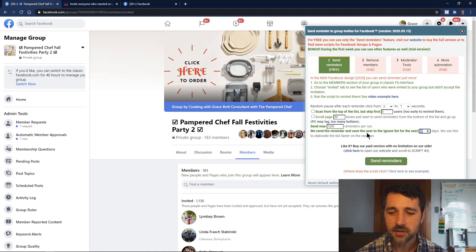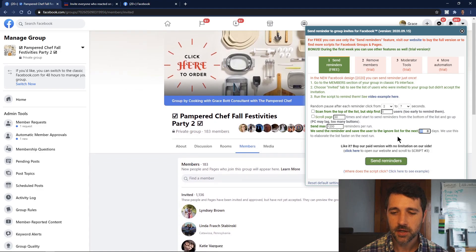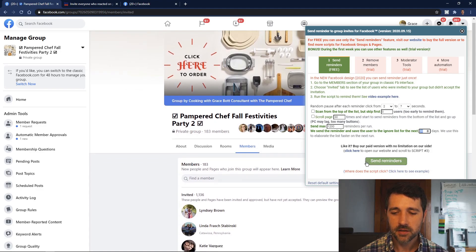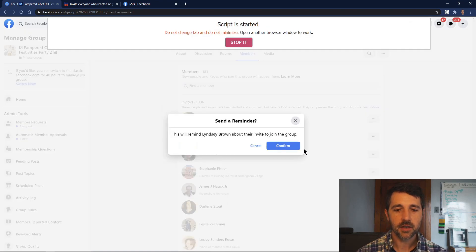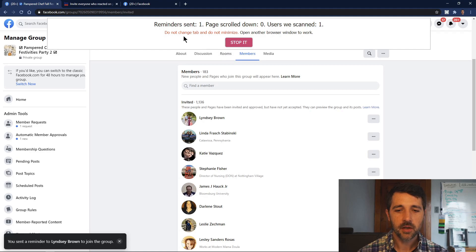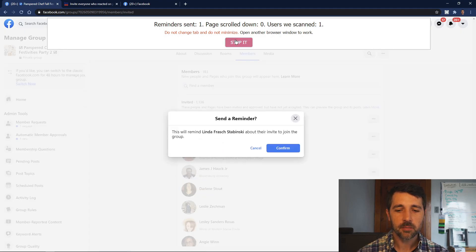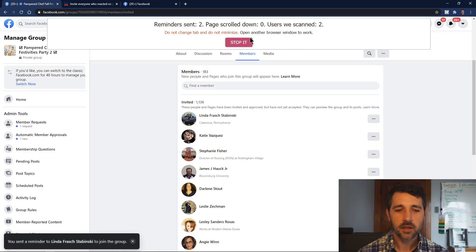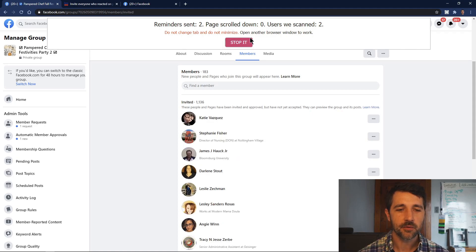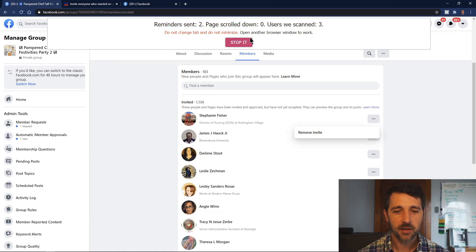There's also a setting to send the reminder and save the user to an ignore list for the next however many days, to help elaborate the list faster on the next run. Once we have all our settings configured, we'll hit Send Reminders. You'll get a notice that says do not change tab and do not minimize this. While this is running, we need to keep this window maximized and we can't click to other tabs, because that will actually interrupt the script.